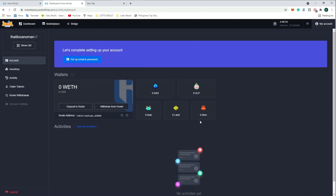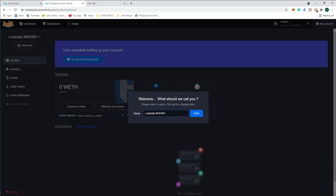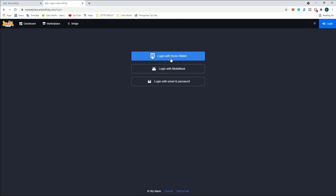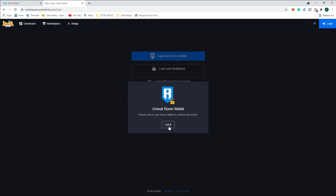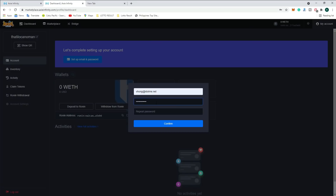You can now see your Axie Infinity dashboard account where you can create your name. Save your QR code — this is very important. When using a mobile device, you can use the QR code to log in to your account. Because we are using an email address to log in to our Mavis Hub, we need to set up our email and password in the Axie Infinity dashboard.